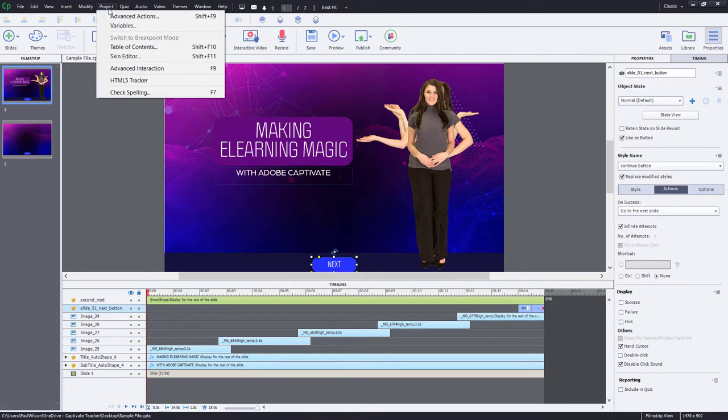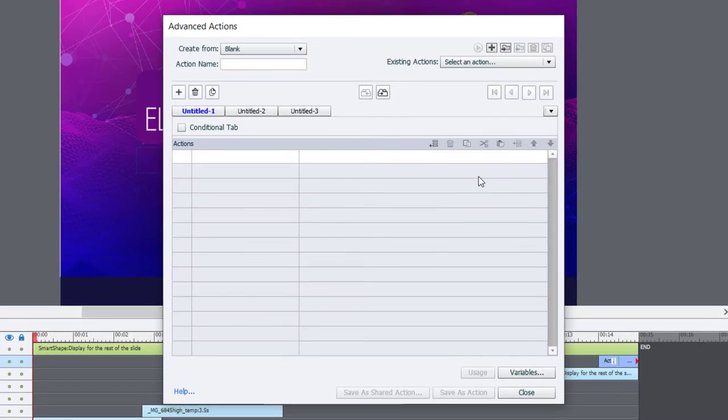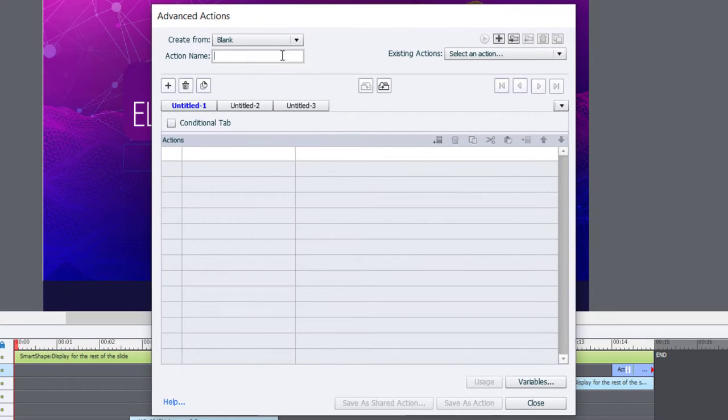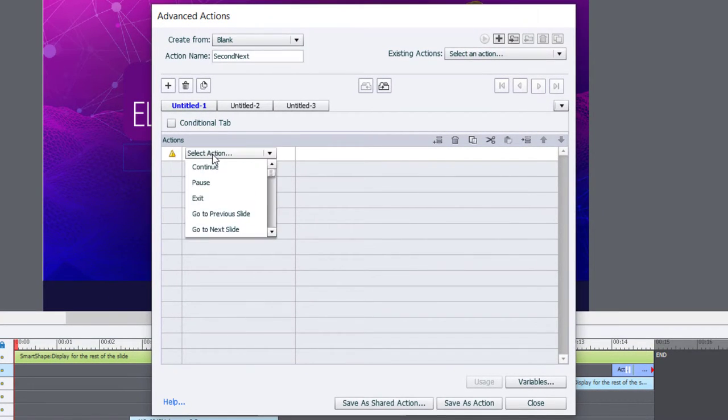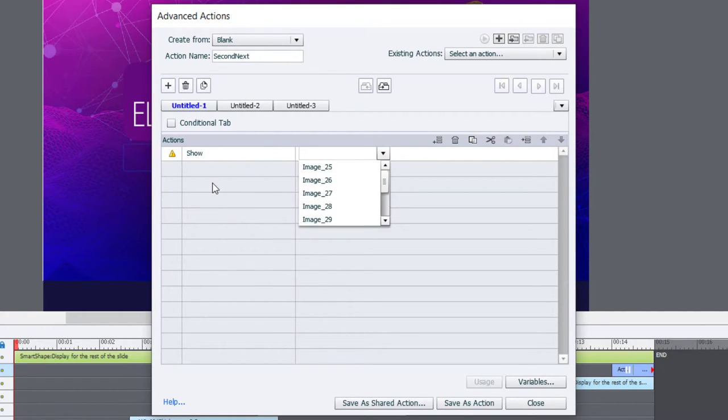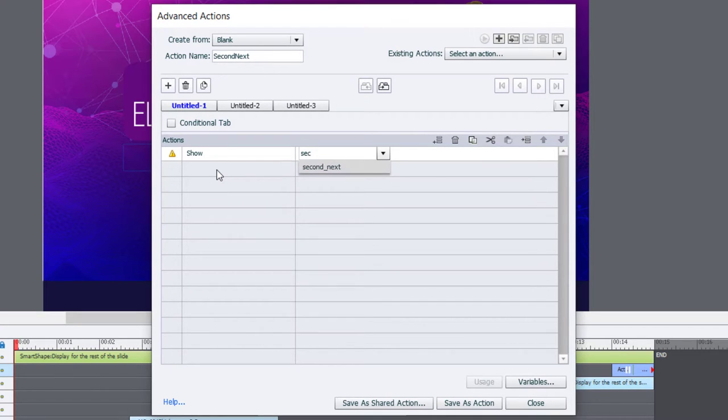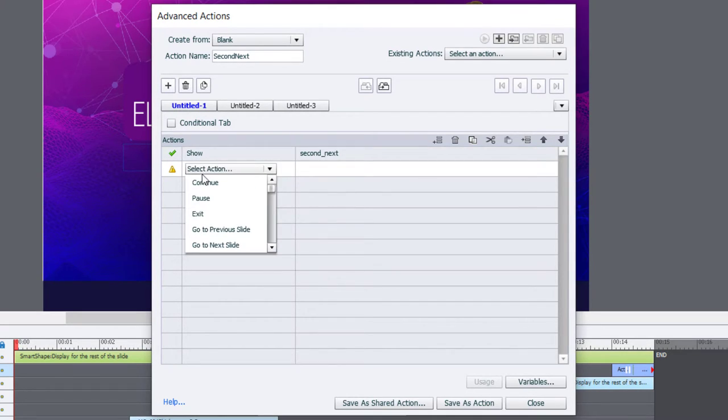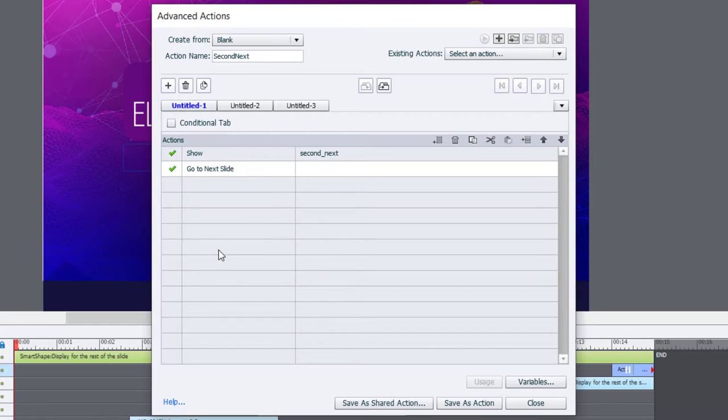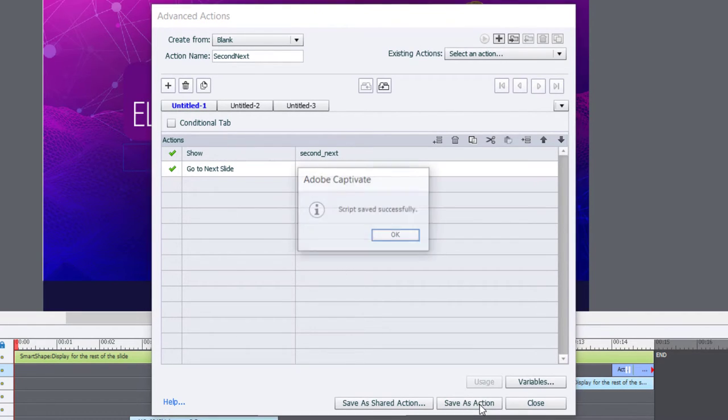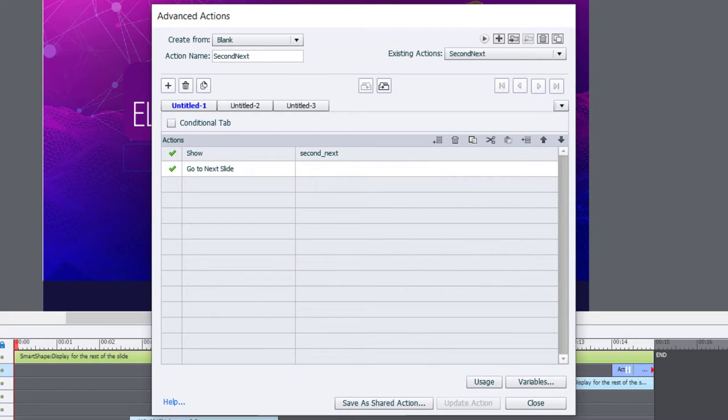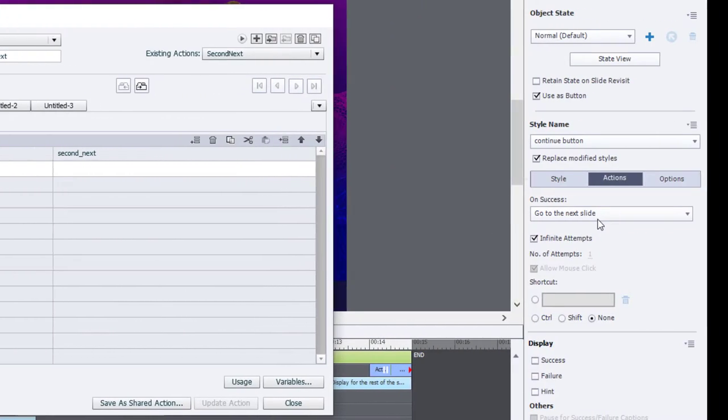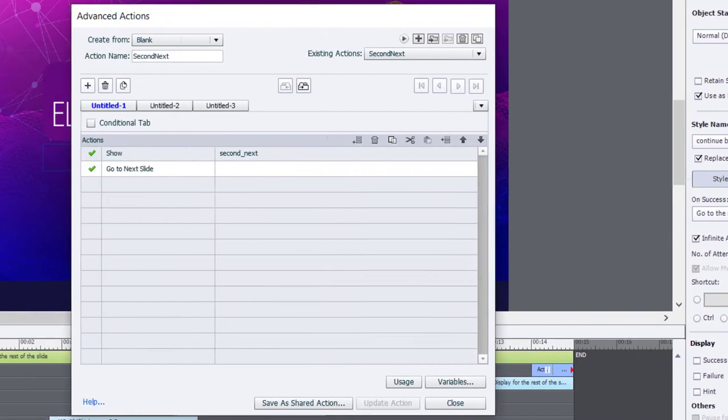So we'll go into our project drop-down menu and select Advanced Actions. And we'll call this, we'll call it second Next. All we're going to do is we're going to show second Next and go to next slide. So this is barely an advanced action. It's really just two actions that we've put together here. We could save it as an action, click OK, and we can run this in this one instance because we're showing very specifically the second Next here.